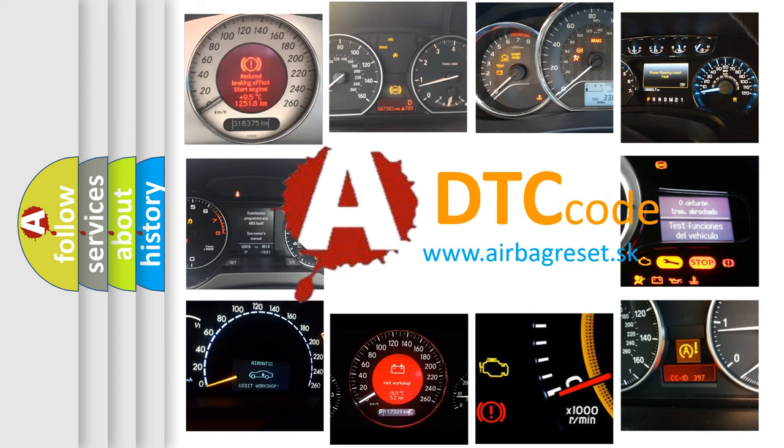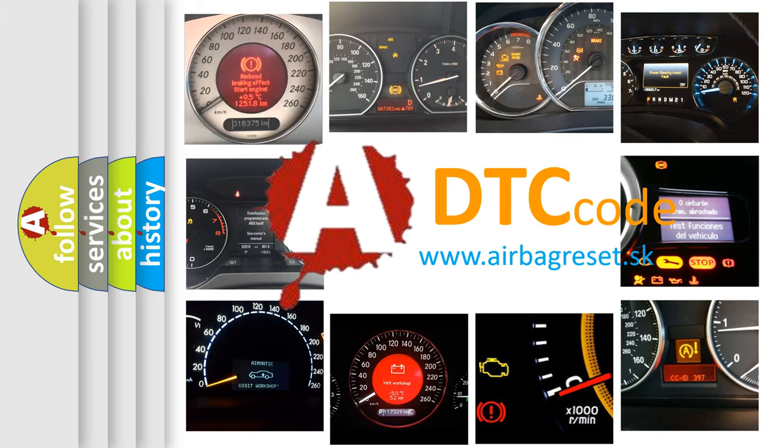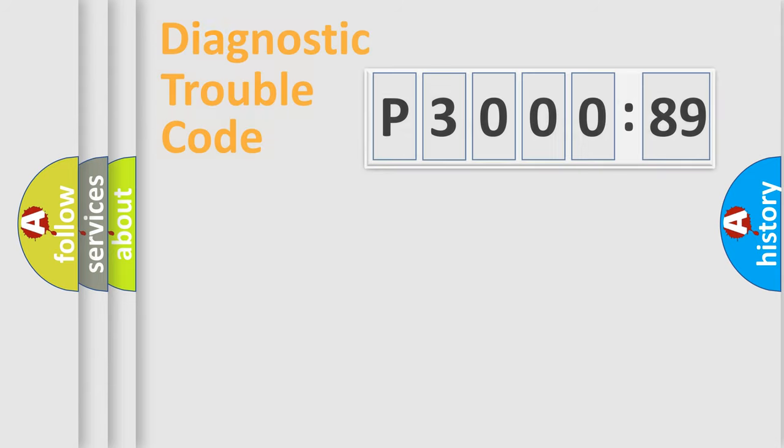What does P3000389 mean, or how to correct this fault? Today we will find answers to these questions together.